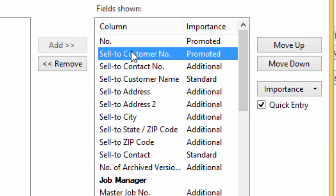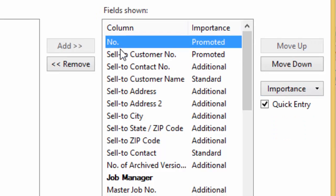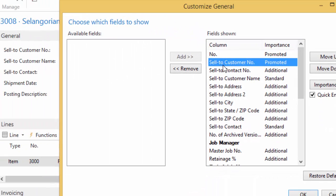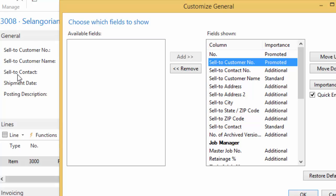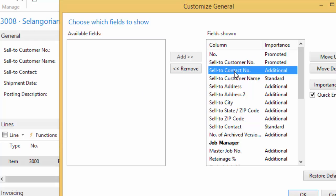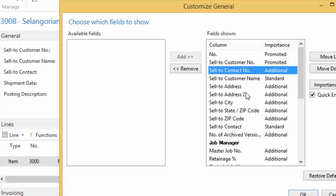And if we look through my list, we have the number, sell to customer number. So the number is actually the big 3008 up there. And then I have my customer number, my customer name, and then the contact. Now you'll notice contact number is not shown. That's because it's additional. So promoted, it's going to be here, and it will also be on the fast tab when it's minimized. Standard is it's going to show at all times when it's open. So whenever that card is open, this will be shown. And then there's additional.